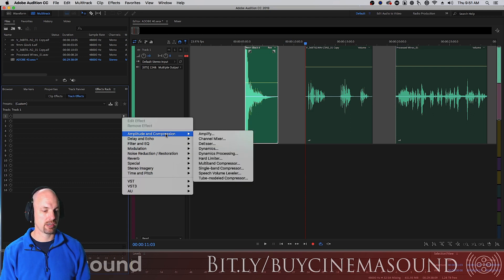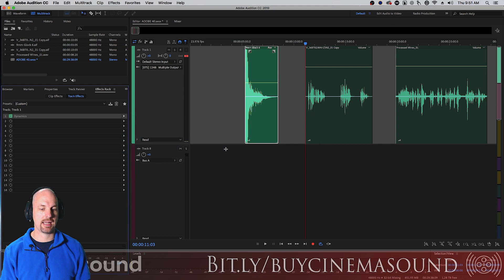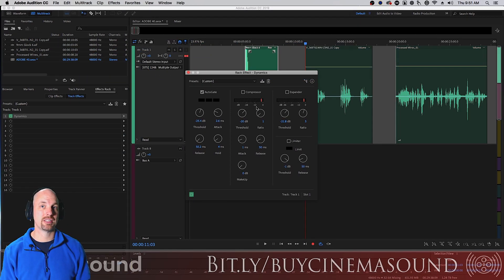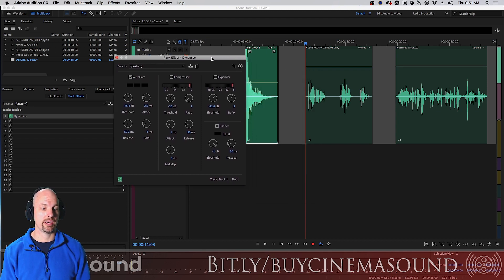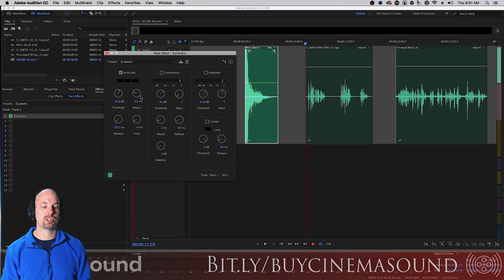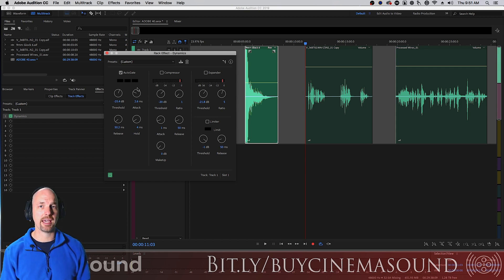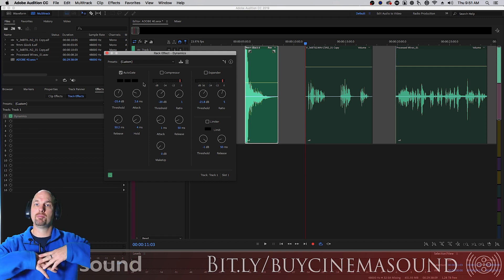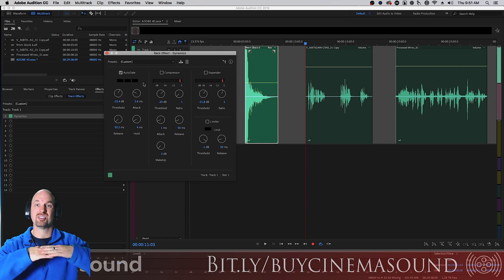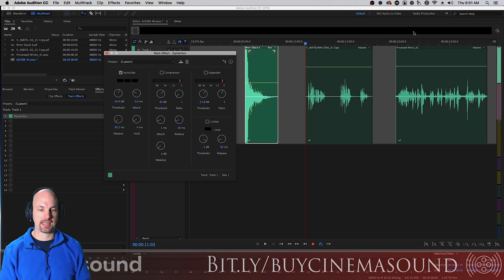We go to Amplitude and Compression, then Dynamics. Immediately you can see this Audition plugin is quite different from other plugins we've seen — it has a suite of sub-plugins: an auto gate, compressor, expander, and limiter, which all work in series, which is very nice. Let's start with the auto gate. An auto gate allows the signal to pass through the channel as long as it's loud enough, but closes off the channel if it's not loud enough.